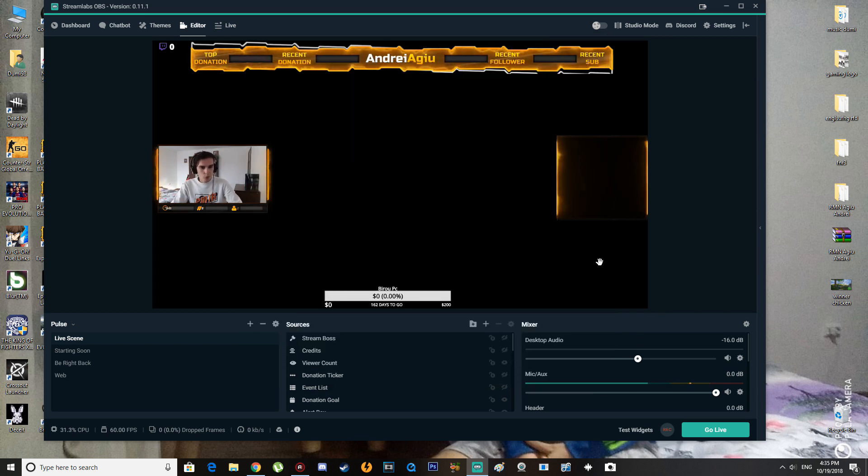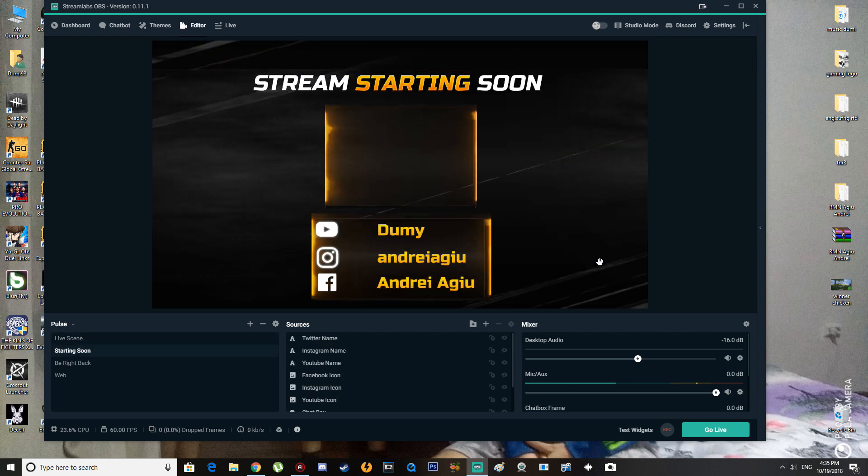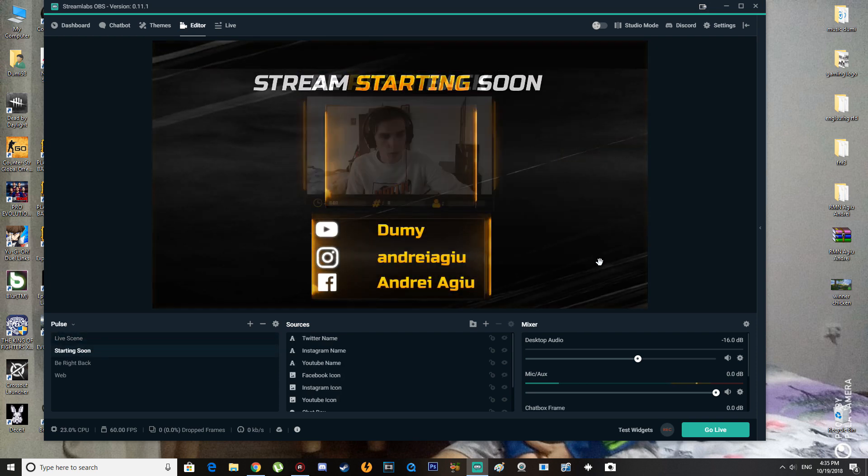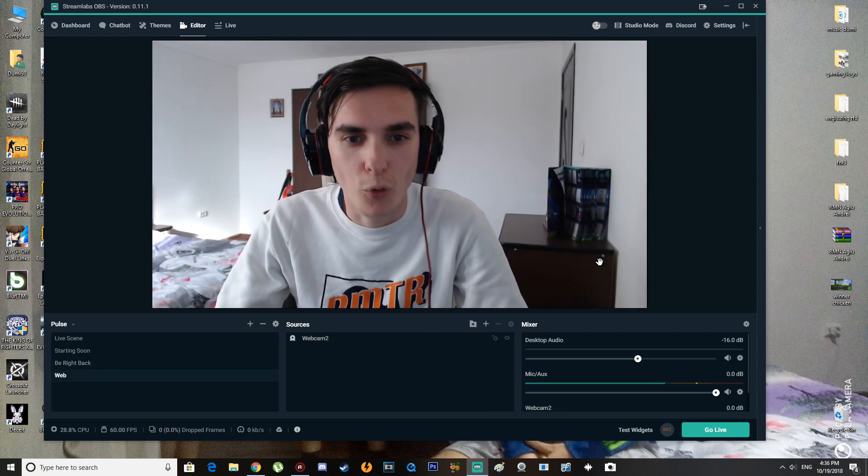You're going to press Ctrl+1 and it goes to live stream, then Ctrl+2, Ctrl+3, and Ctrl+4.